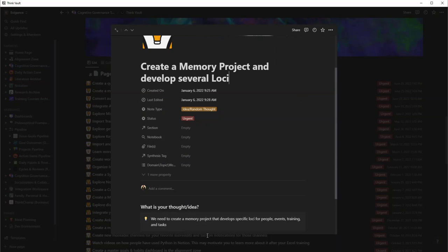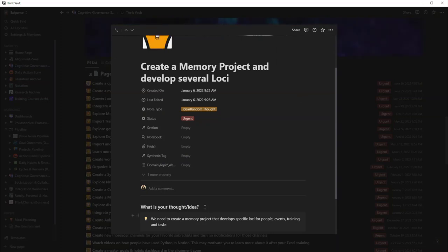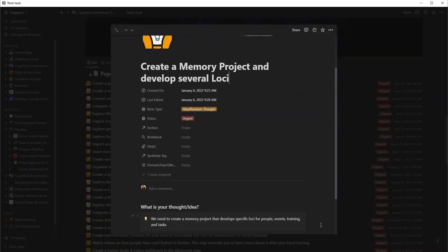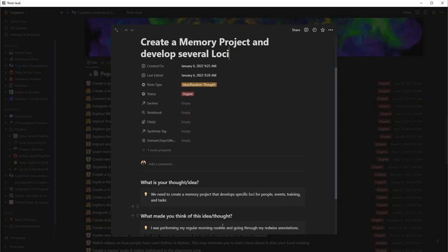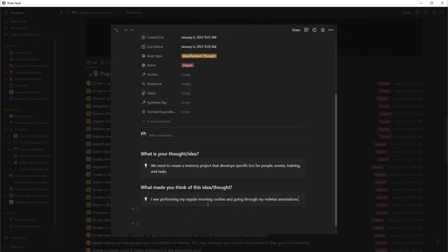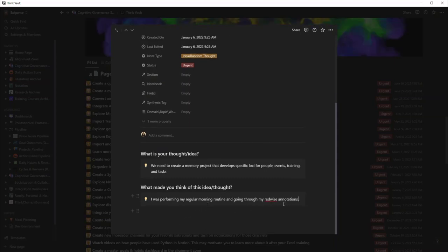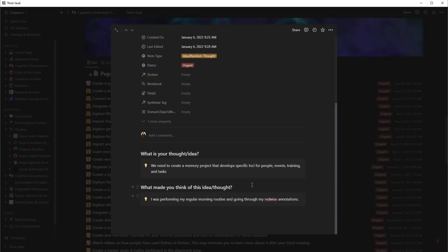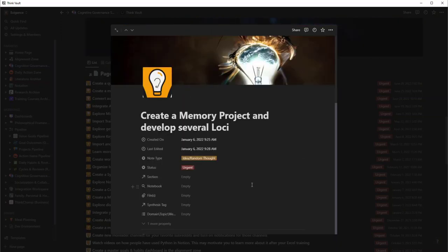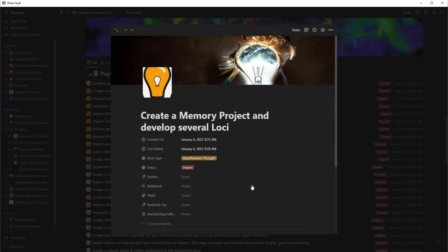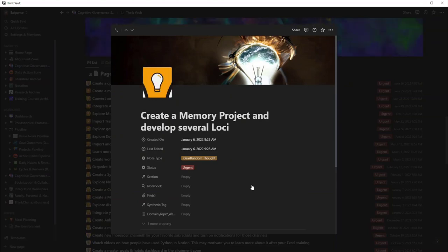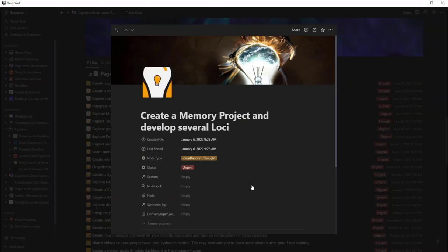But I can look in here really quickly here and say, okay, what was the thought? Says I need to create a mini project that develops specific loci for people, events, and training. What was I doing? I was performing my regular routine and going through my Readwise annotations. Yeah, I mean that's pretty cool. Sometimes you hear those pretty cool ideas when you're speaking with someone, and you want to note it down really quick. Have a think vault.